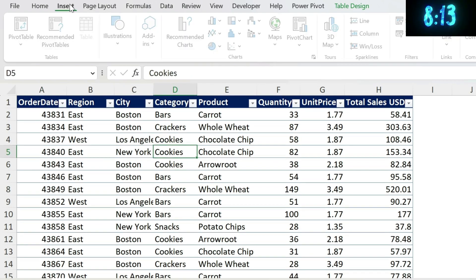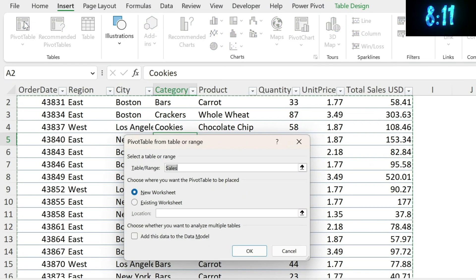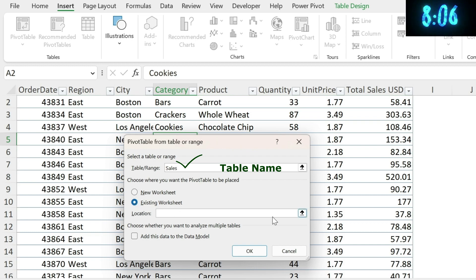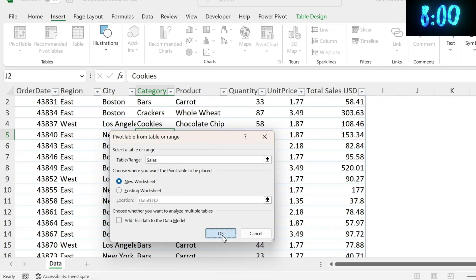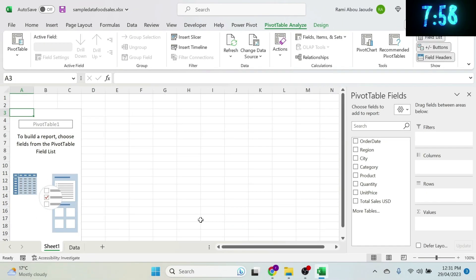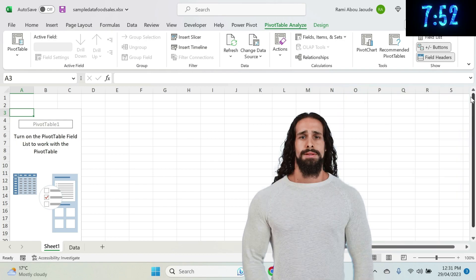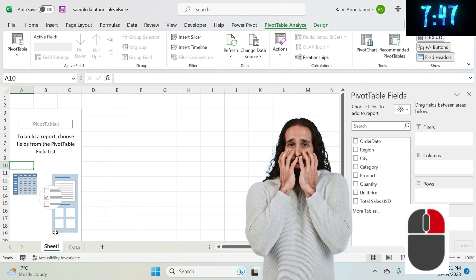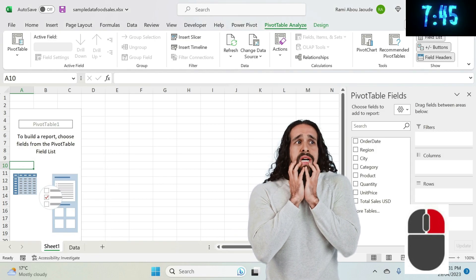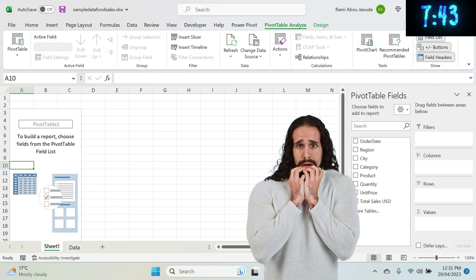Just click inside the table, go to Insert, then Pivot Table. Here you can select New Worksheet or Existing Worksheet — click the arrow and specify the location. I'll go with New Worksheet and press OK. There we go — this is your pivot table. If you click elsewhere by mistake and can't find the fields panel, just right-click and choose Show Field List.